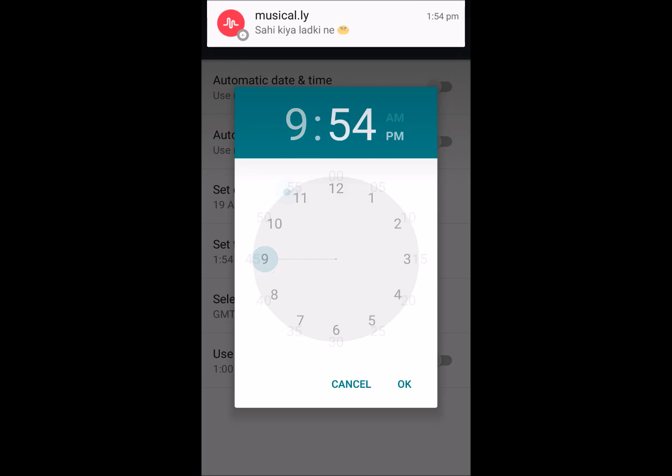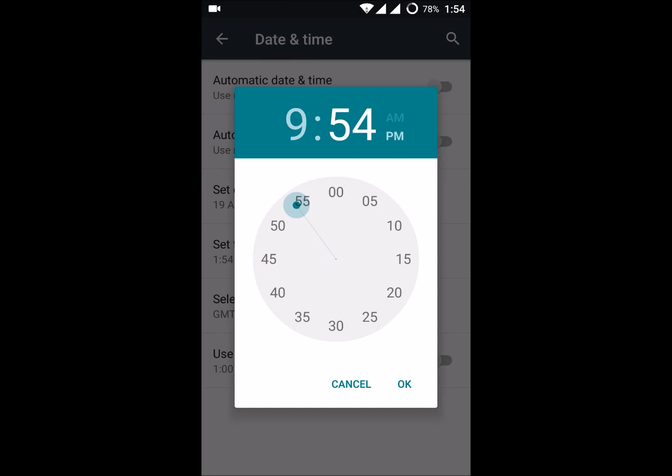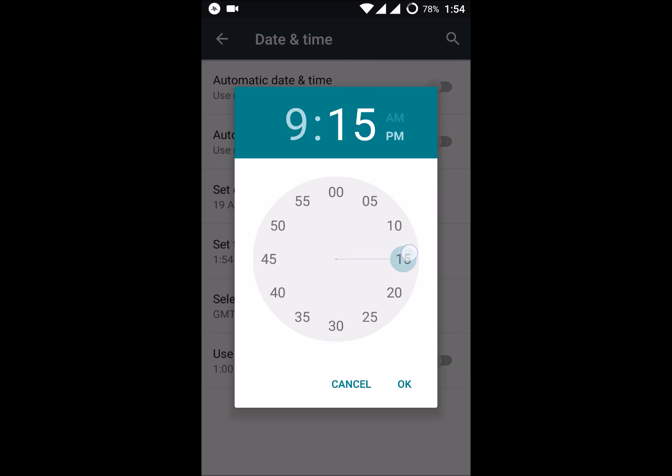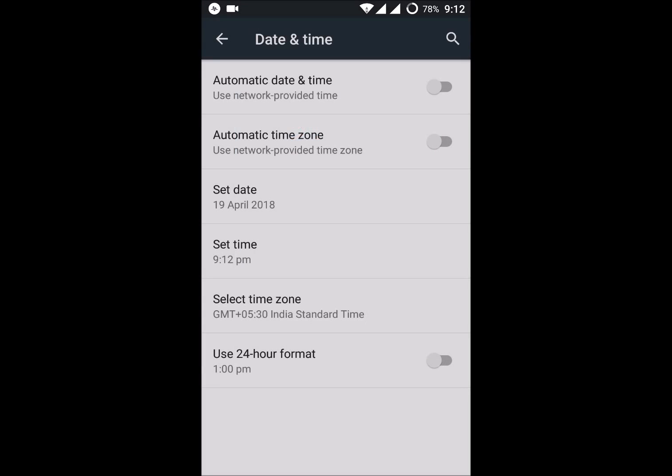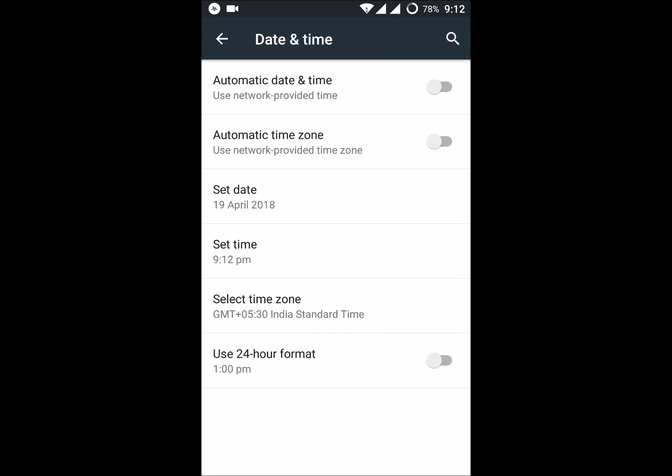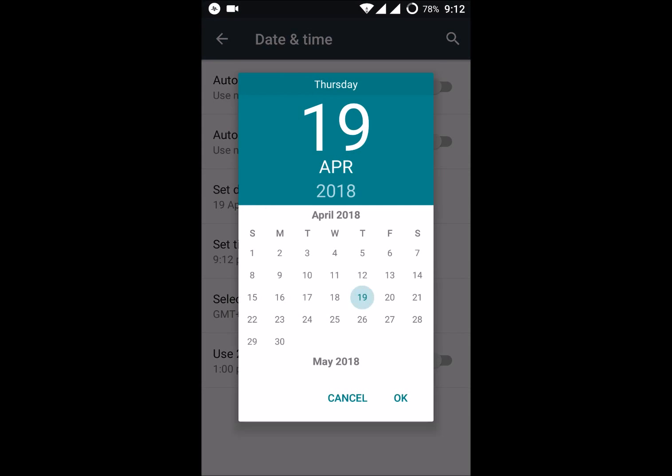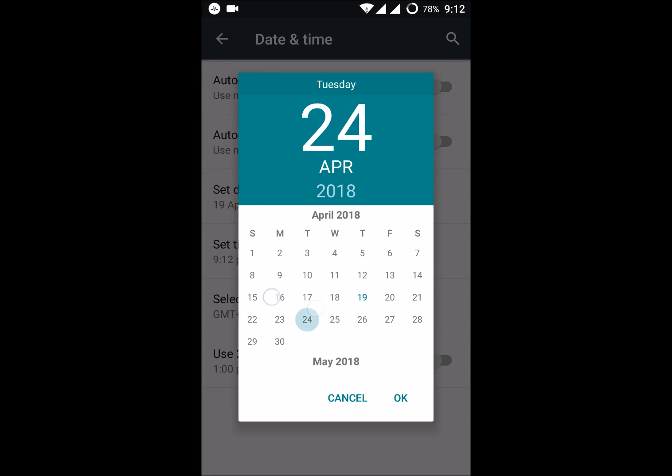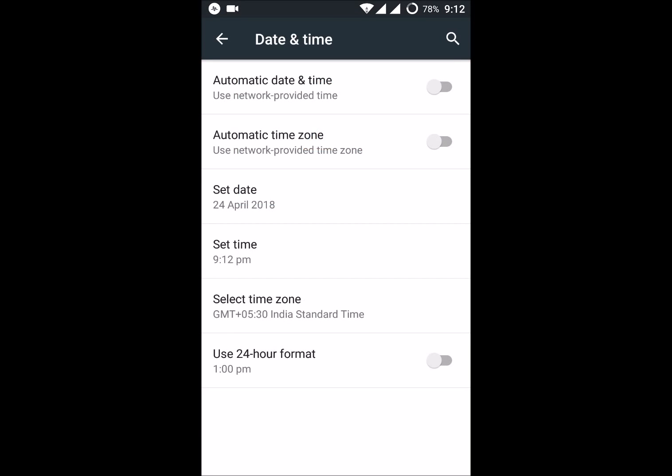For example, if it is 9, I can go to something like this maybe. I can set the date also to whatever it may be. Click on OK. So if you check here, the time is now changed.